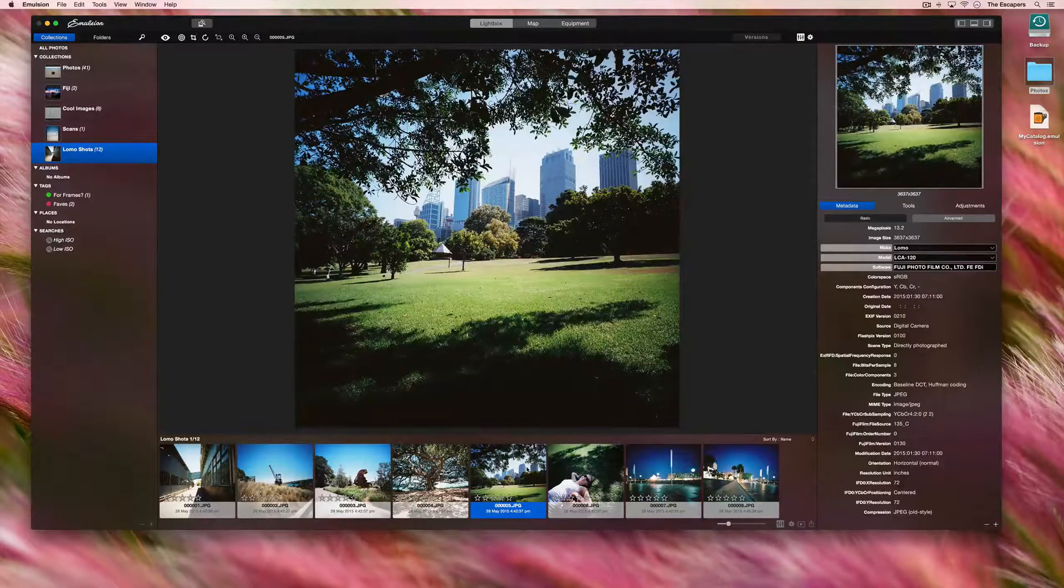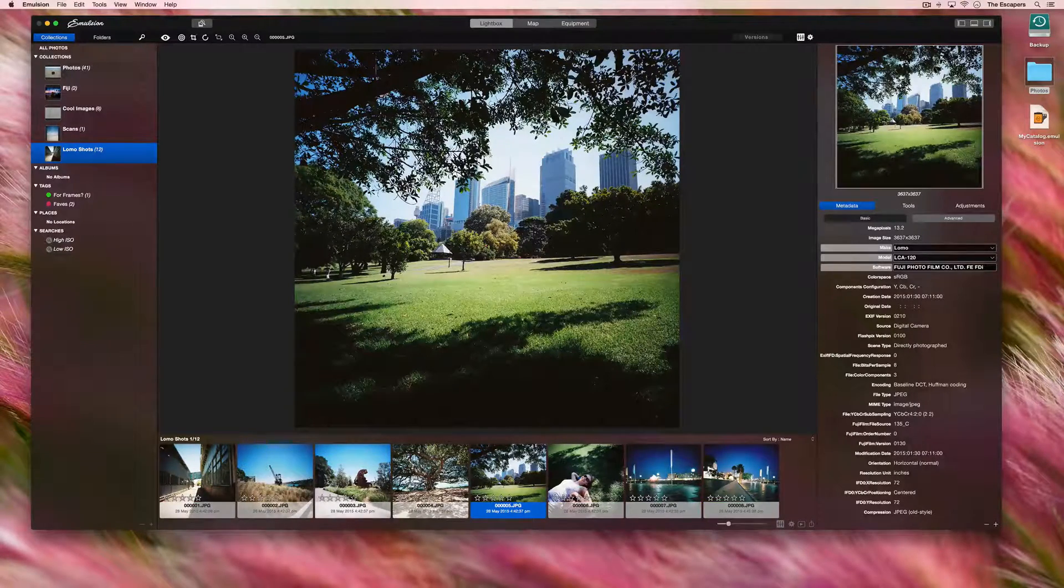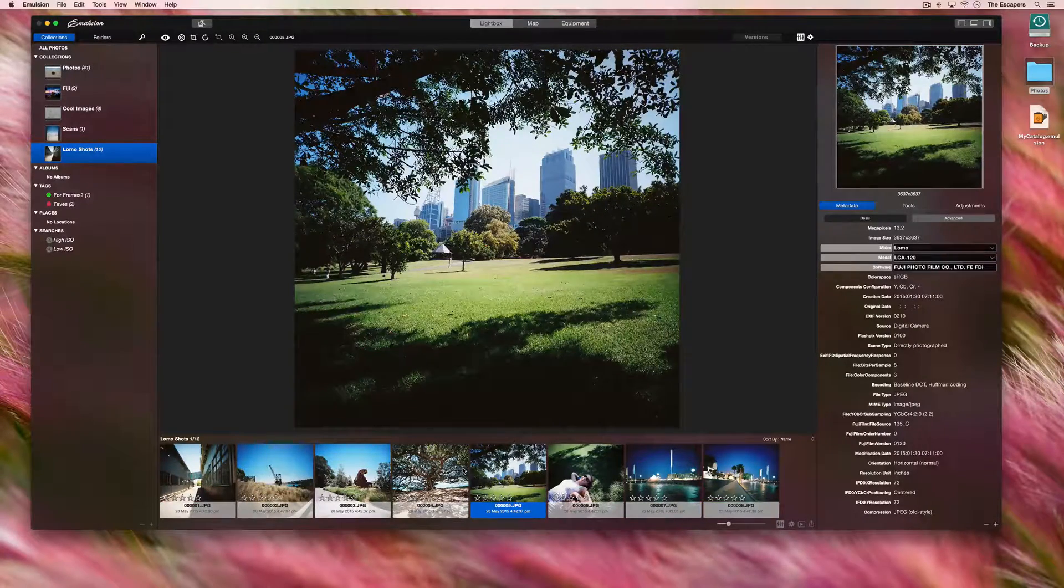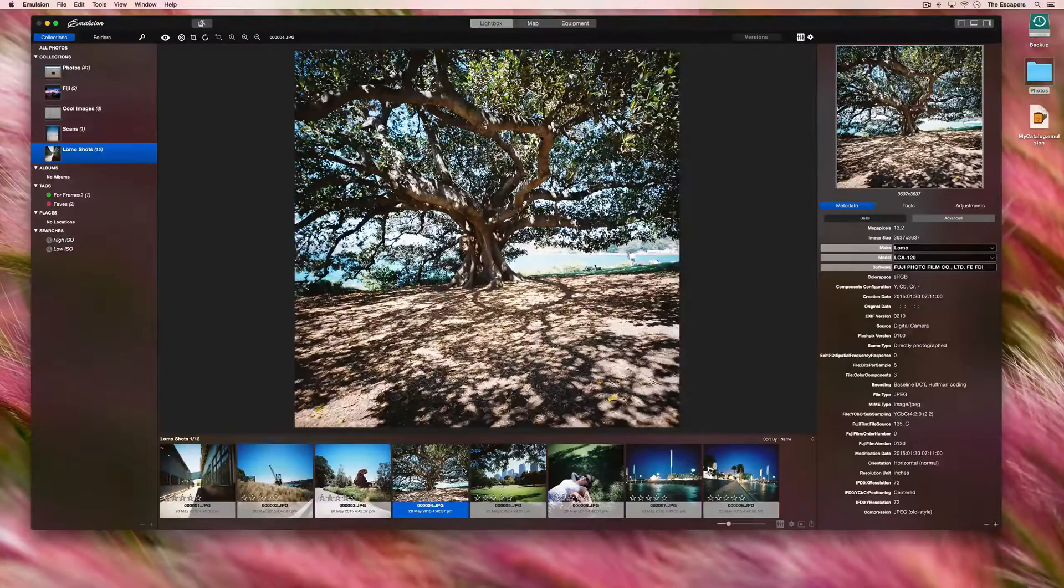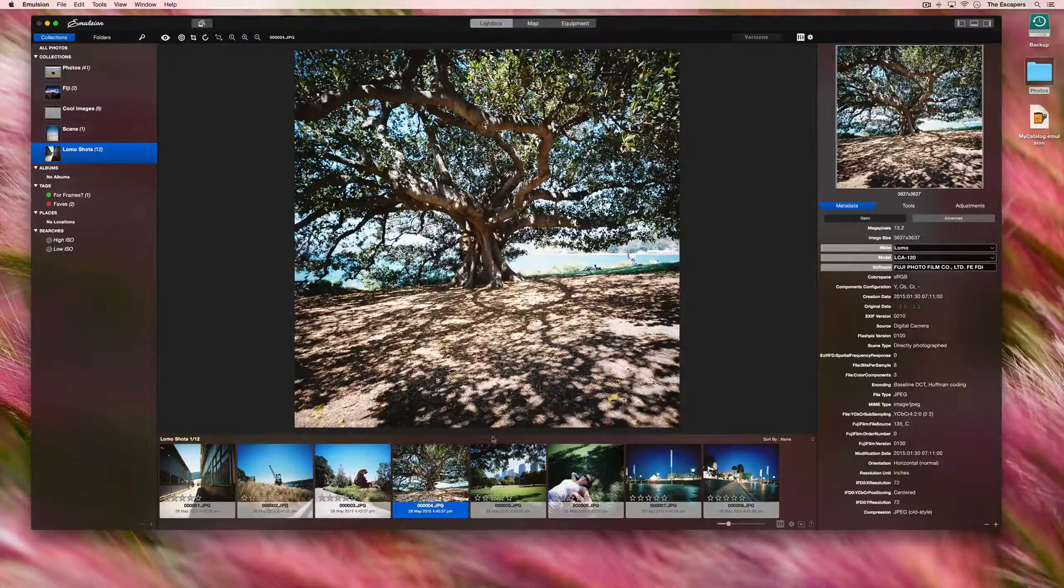This means if later on we want to do a search for all photographs taken with a LOMO, we easily can.